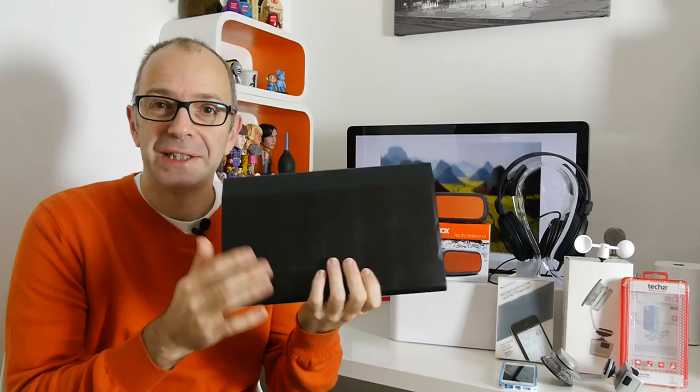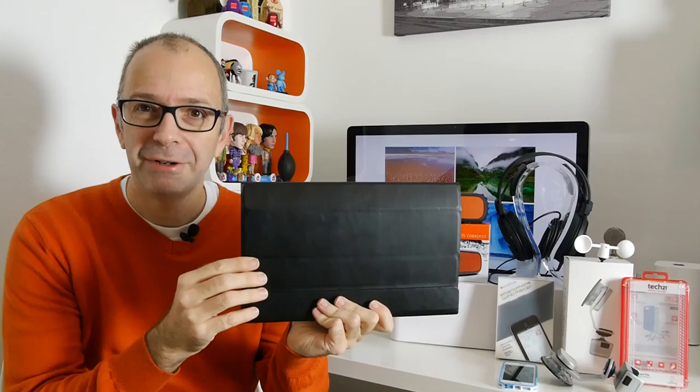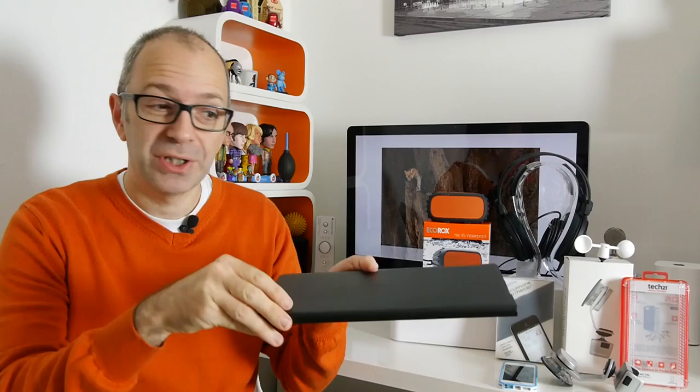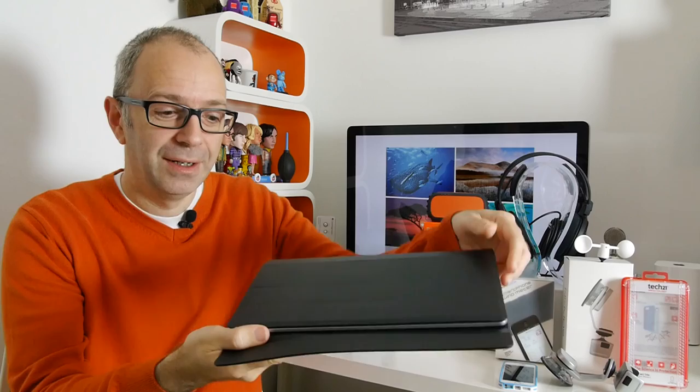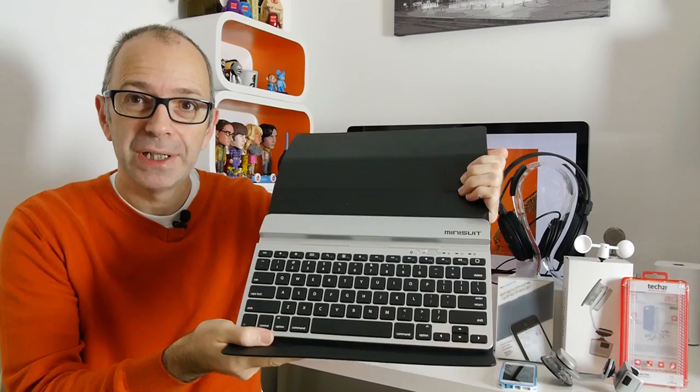So let's get things underway with the very first product and it's this one here. It looks like just a wallet or some sort of purse or some sort of carrying case when in fact it's the Mini Suit Blue Board. I'm going to show you what's inside. So we've got a magnetic latch on the front.